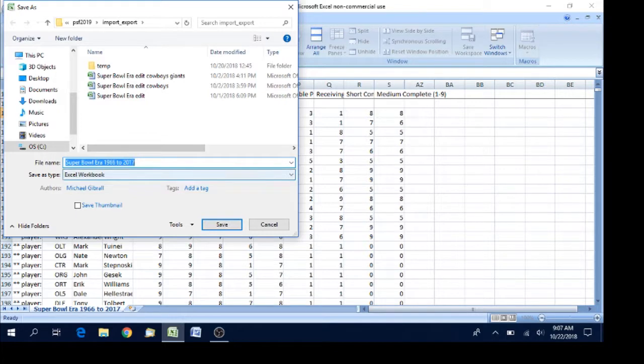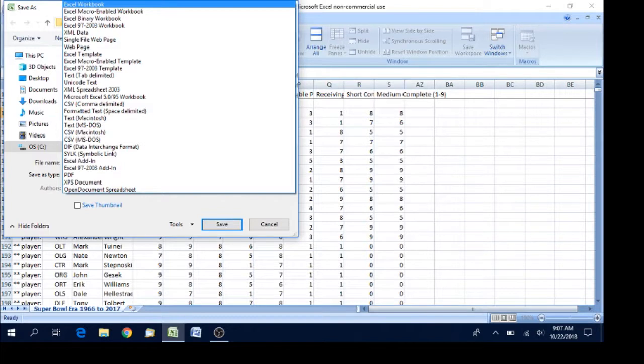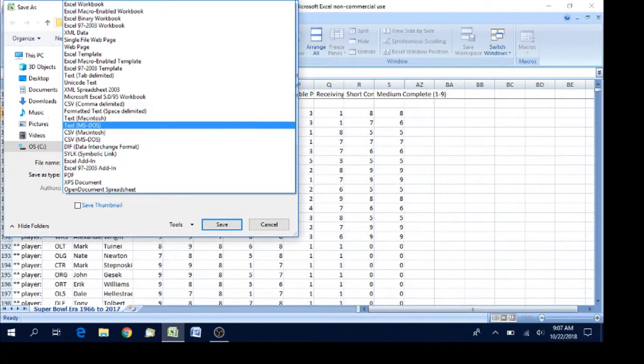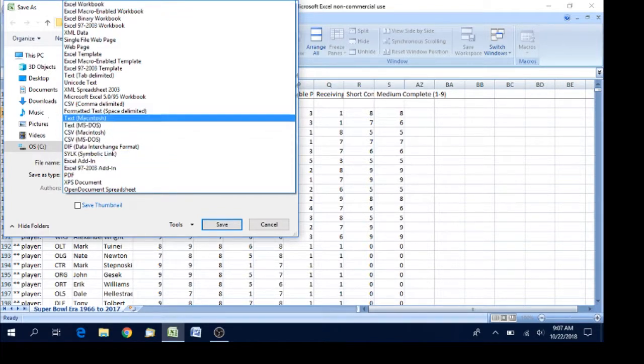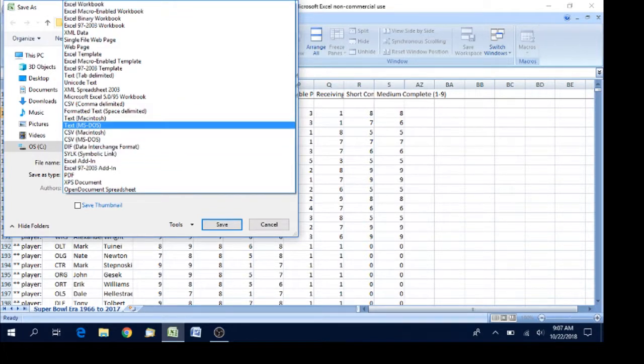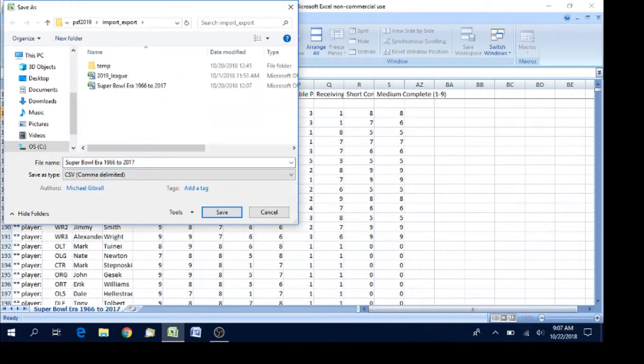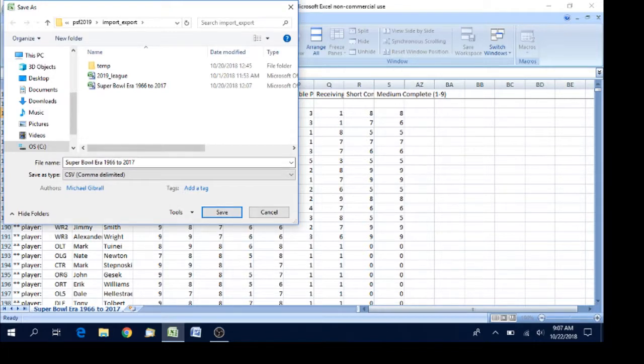And what you want to save, you want to change the file type. You want to change the file type and be sure that it's on—this is CSV, but it has to be comma delimited.